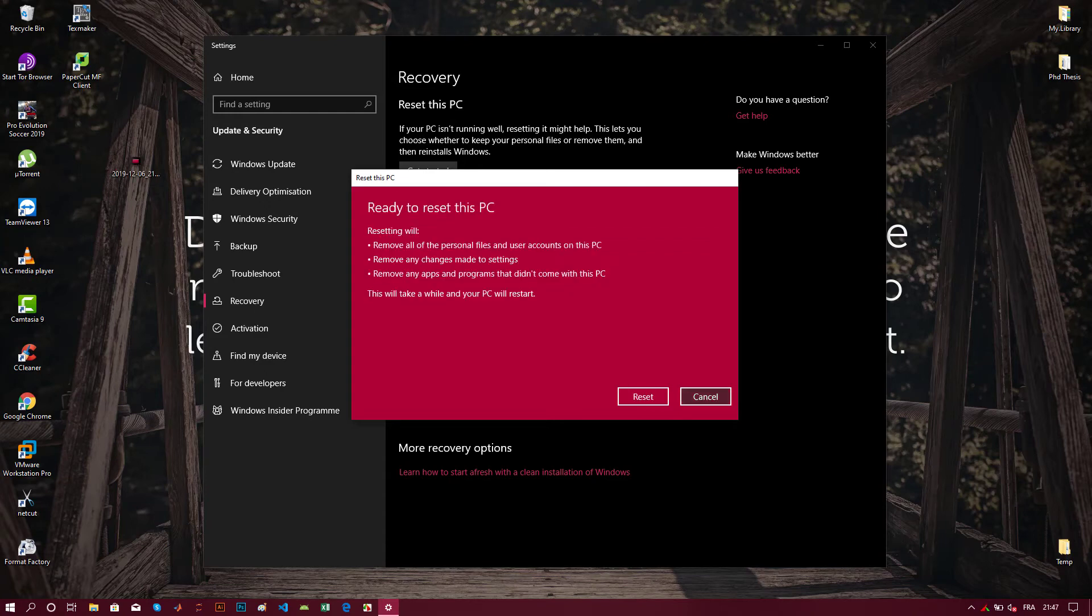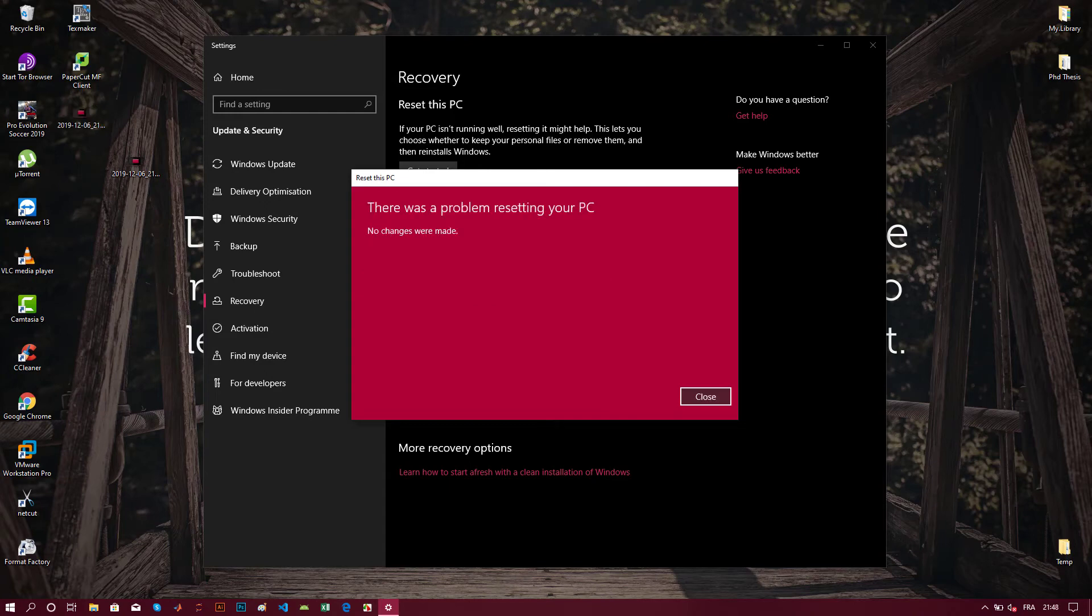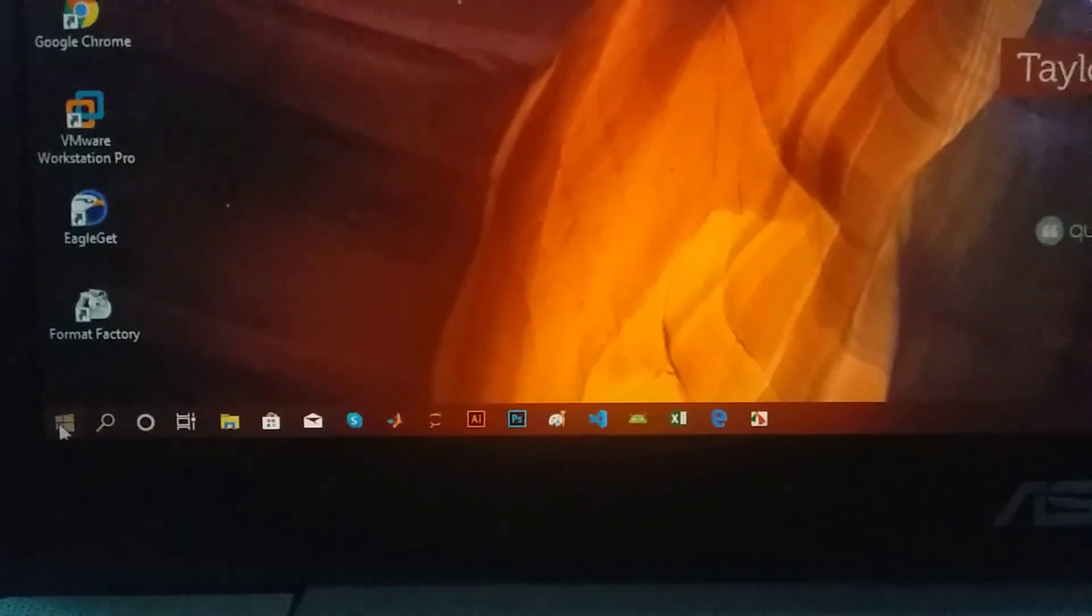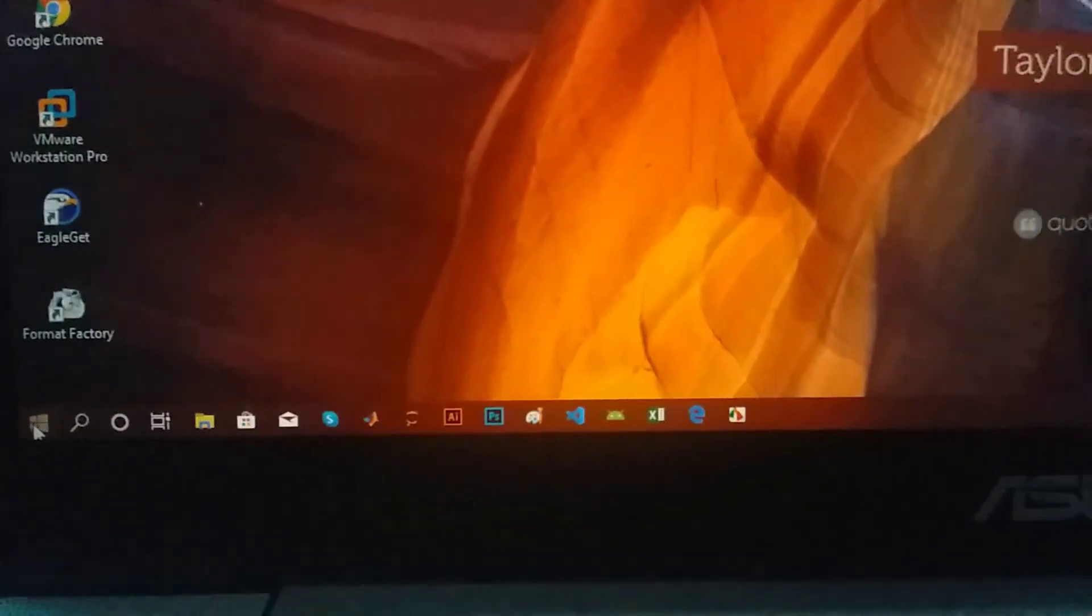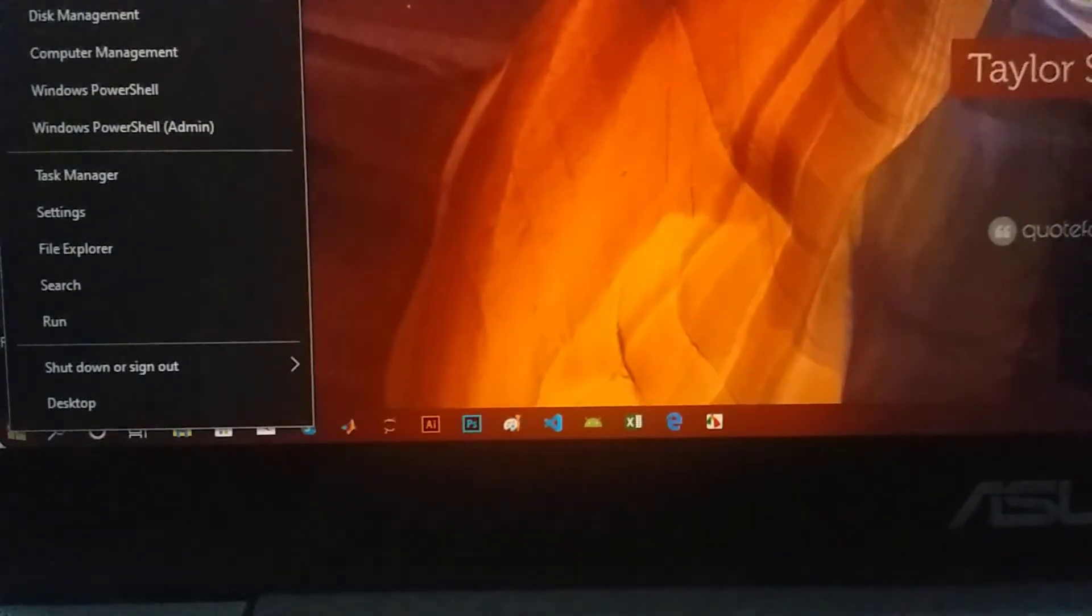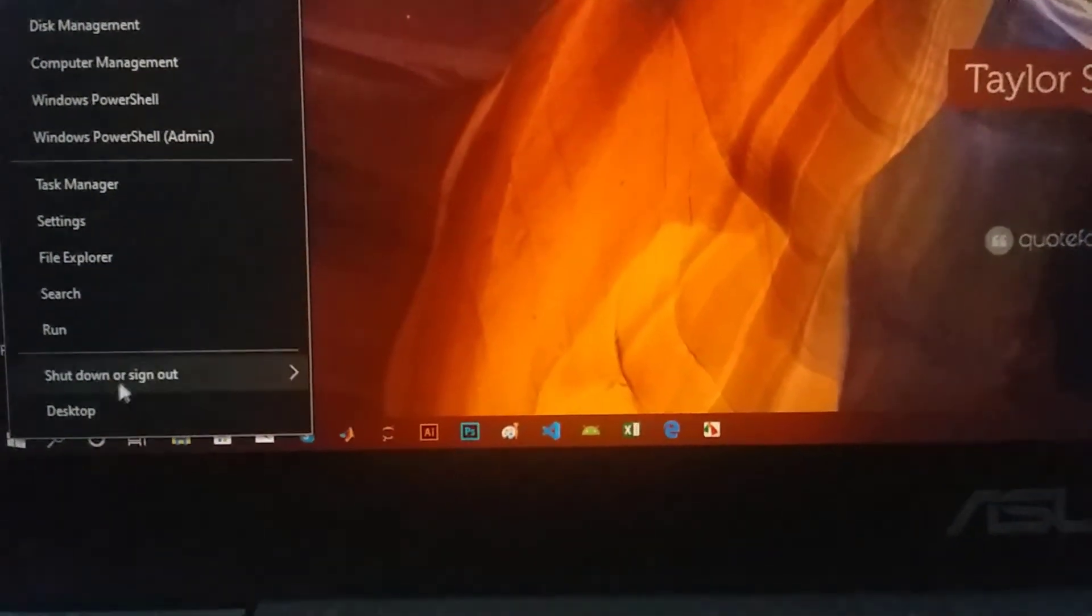So the solution was to restart my computer. After restarting your computer,